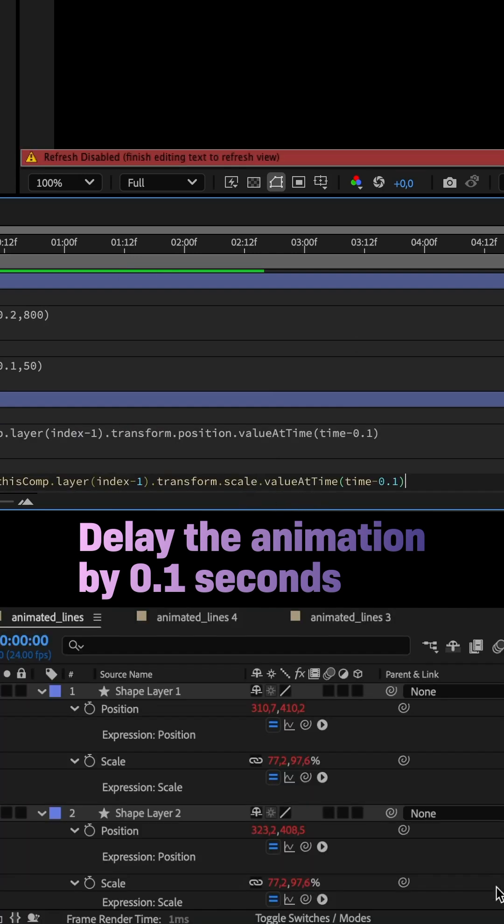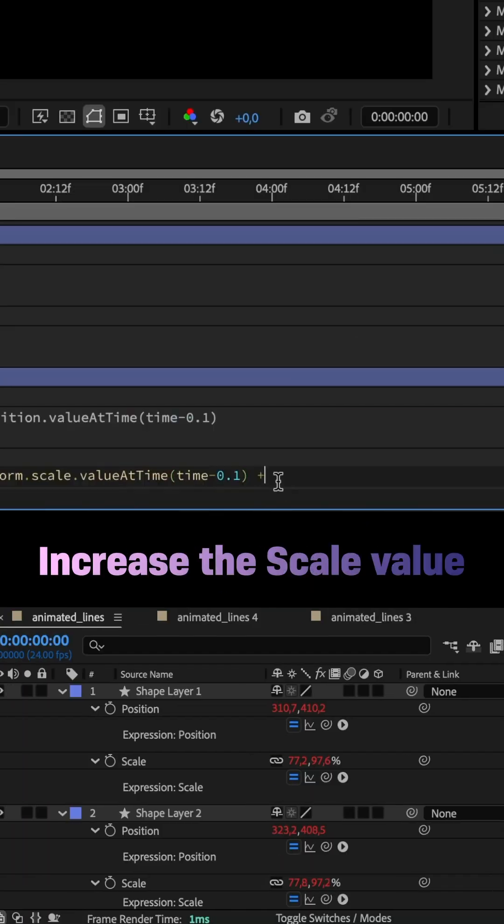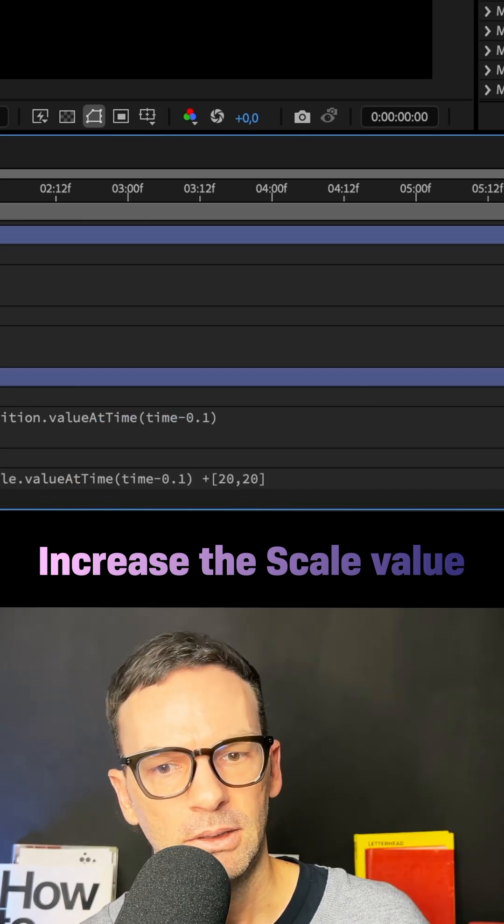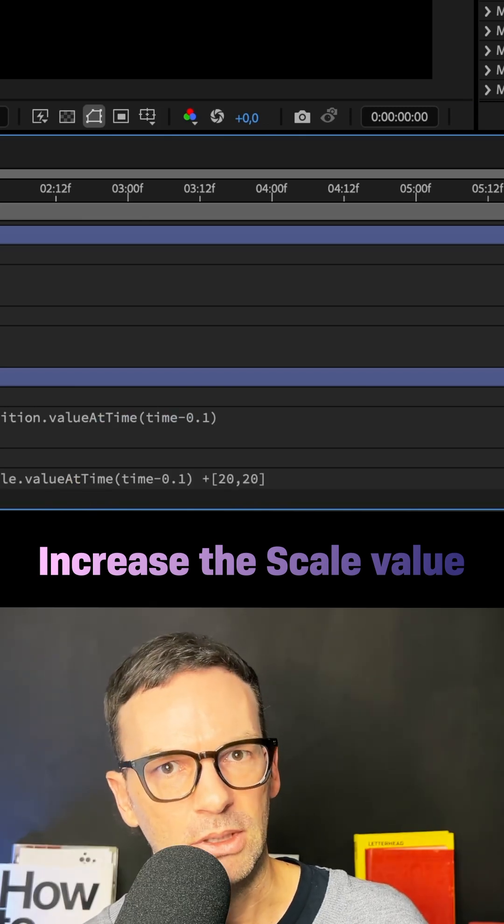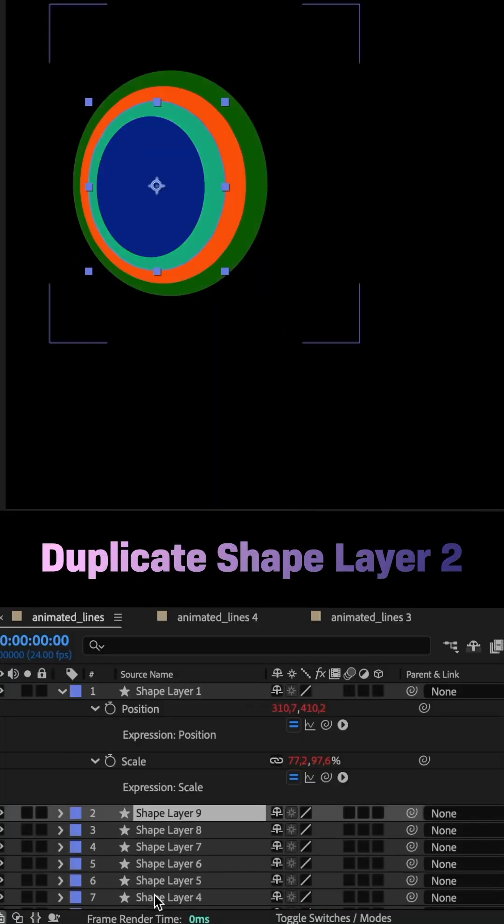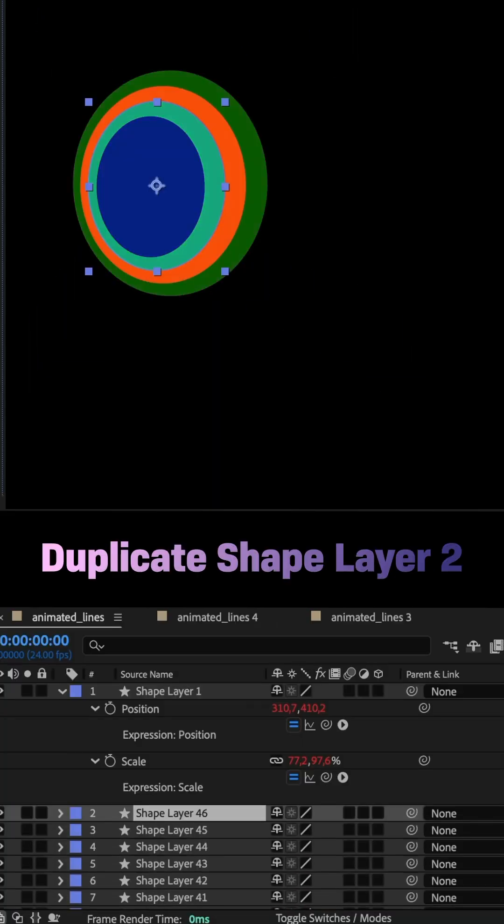To increase the scale value by 20%, I added + [20,20]. Then duplicated the shape layer many, many times.